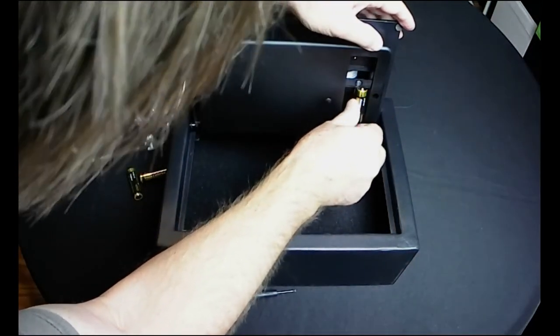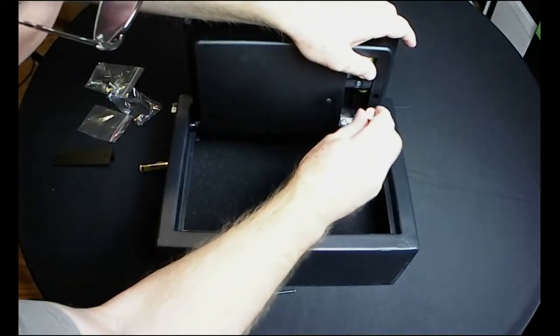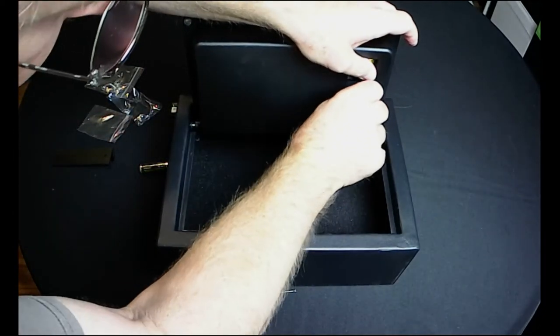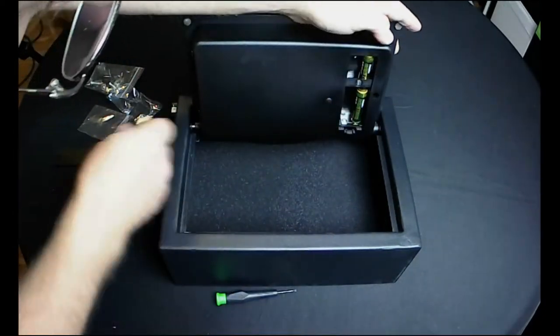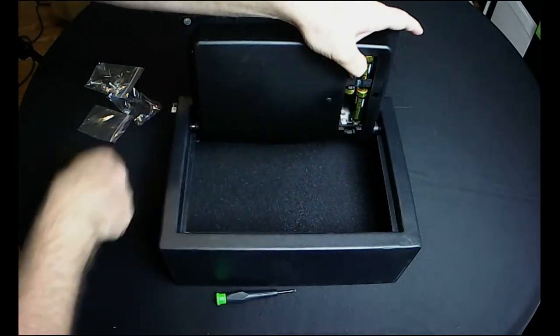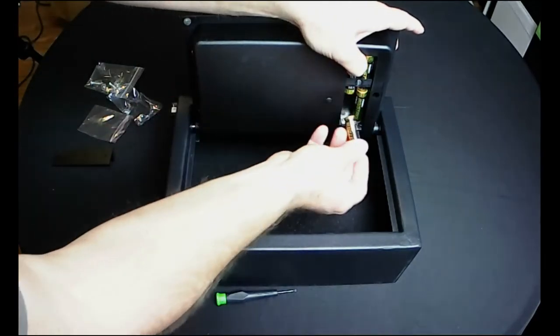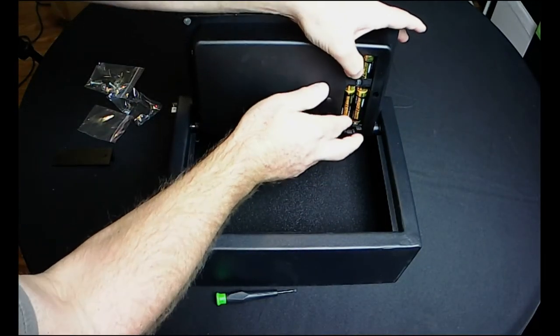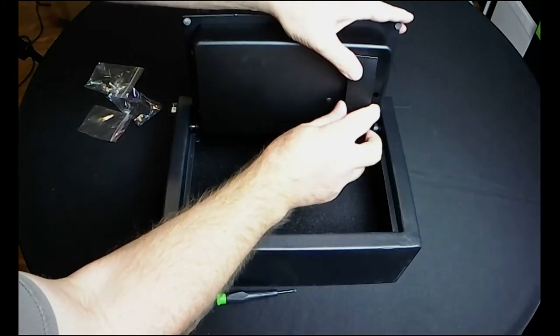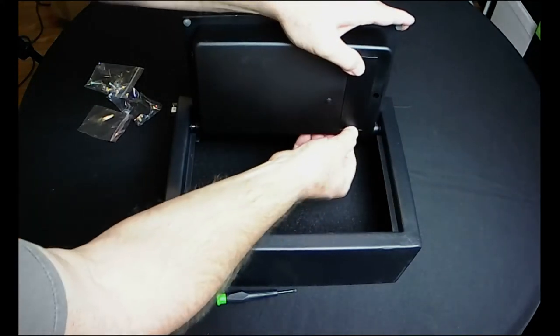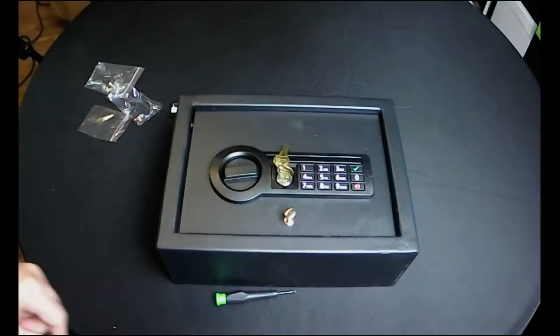And put our batteries in. Just like that. All right, so now we got our batteries in.